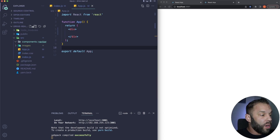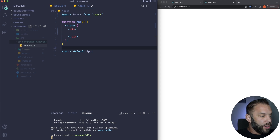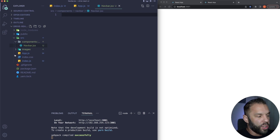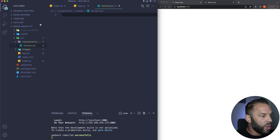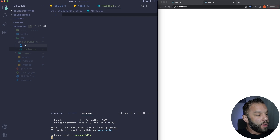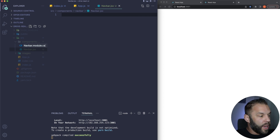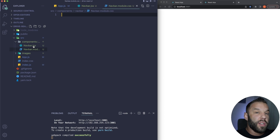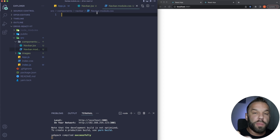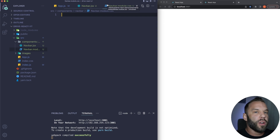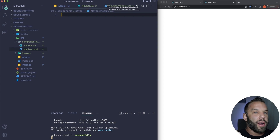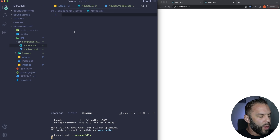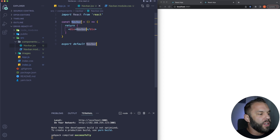Inside the components folder I'll create a subfolder called navbar. Inside that we'll have navbar.jsx for our navbar component — you can use .jsx or .js, it doesn't matter. We'll also have navbar.module.css. That's how CSS modules are named: component name, then dot module, then dot css. It's plain CSS, but CSS modules limit the scope to just that component — it's not site-wide.